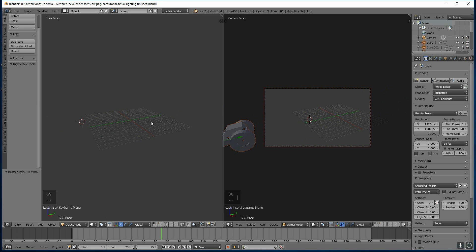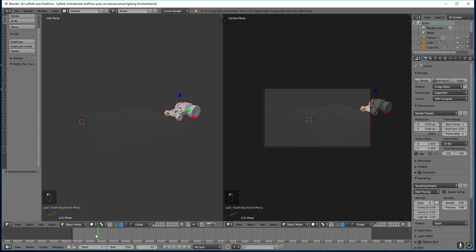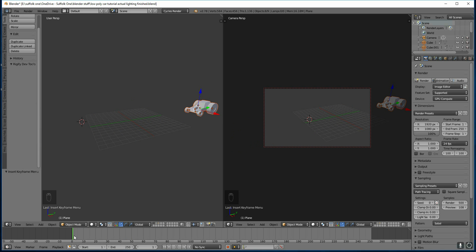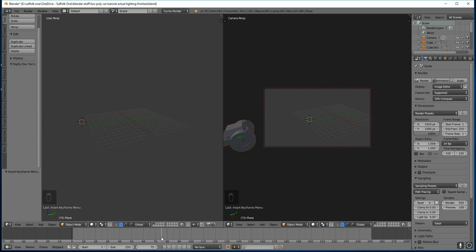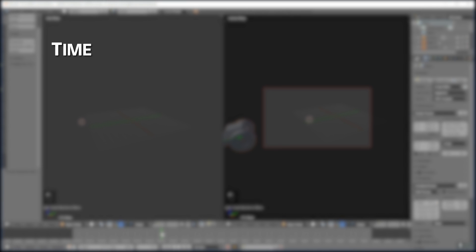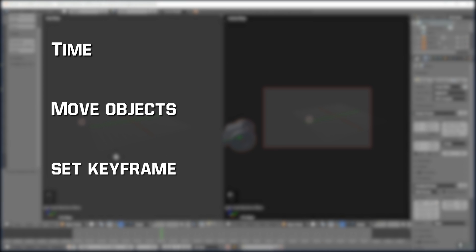I've inserted two keyframes, one at 75 and one at 1. So now when I drag across it's worked out the in-between frames and it drives my car across the scene. So that's simple animation. It's about inserting keyframes in different positions at different times. The important thing to remember is set the time you want the thing to happen then move your object where you want it to go and set the keyframe.